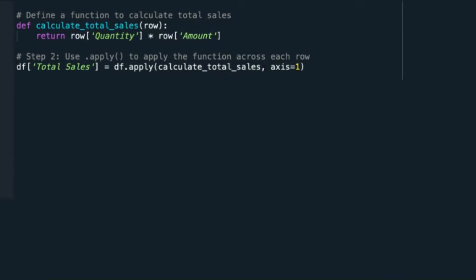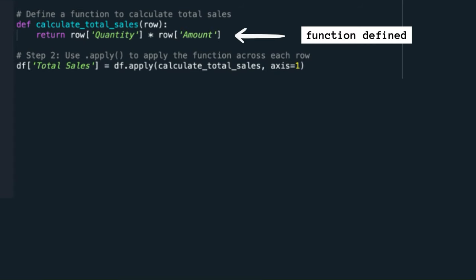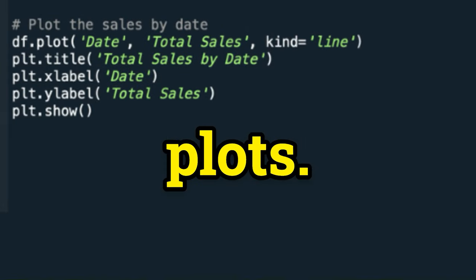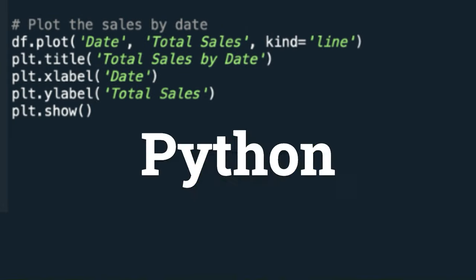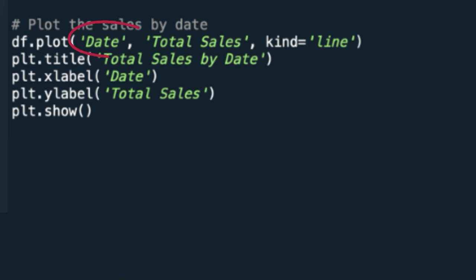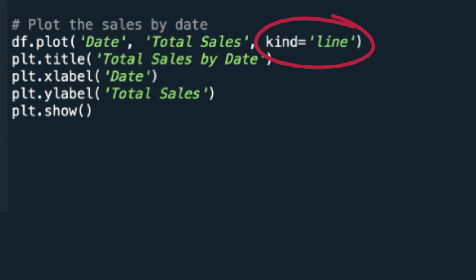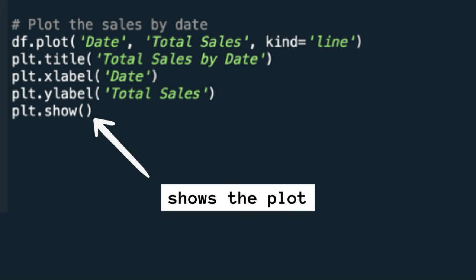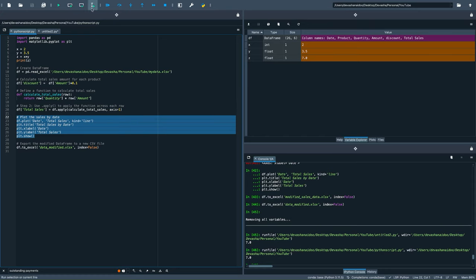When you see a function defined, you'll see a corresponding action to apply the function. Creating plots—here we tell Python we're plotting from our data frame, our x-axis, our y-axis, and the type of plot, a line plot. You can also name the title and x and y axes. This shows a plot, so when you run it, it creates this lovely plot.